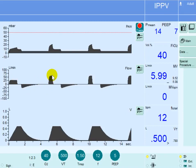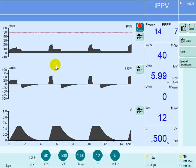At a flow rate of 60 liters per minute, the 500ml tidal volume is now delivered in 0.5 seconds. Since the inspiratory time is 1.5 seconds, the remaining time of inspiration — which is 1 second — is now a plateau time. So the plateau phase is prolonged from 0.5 seconds to 1 second.